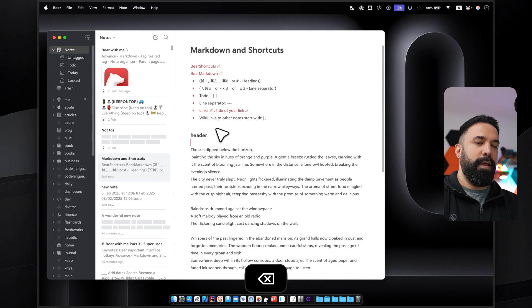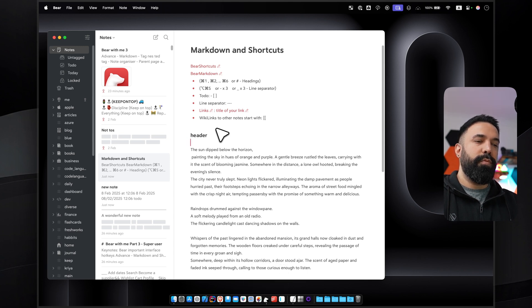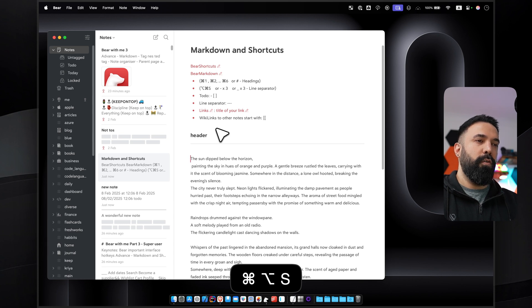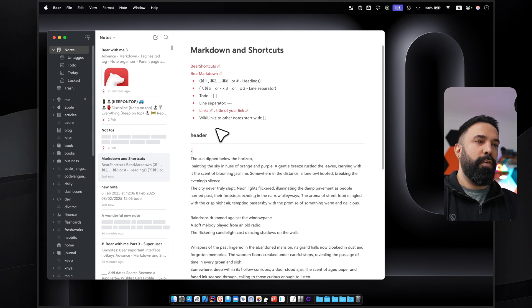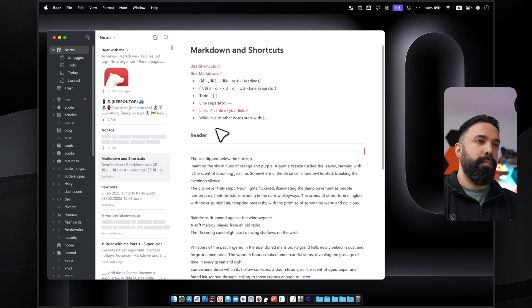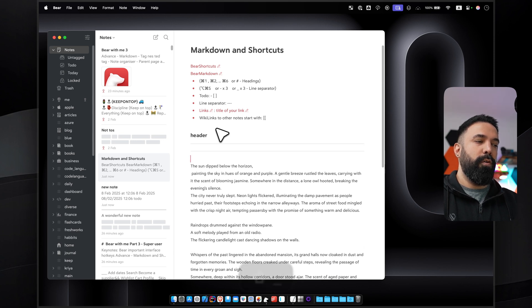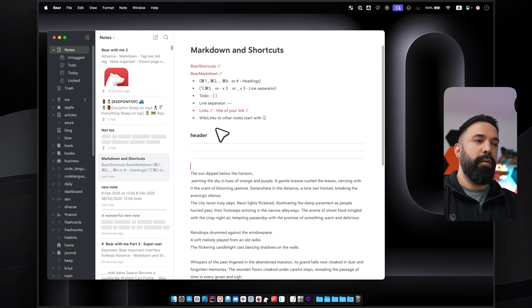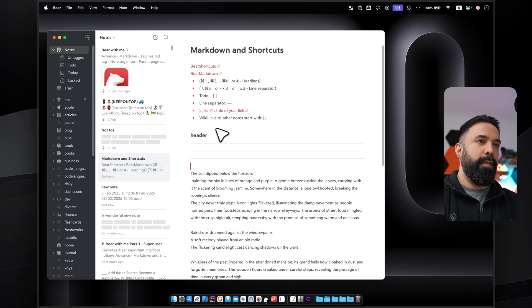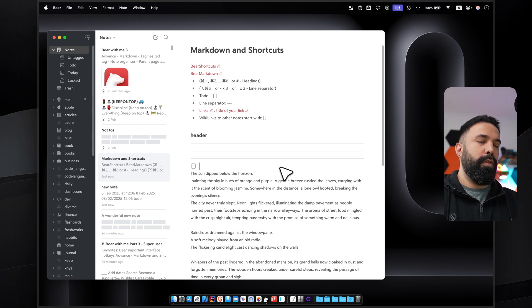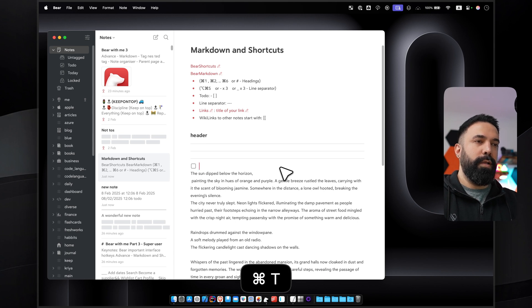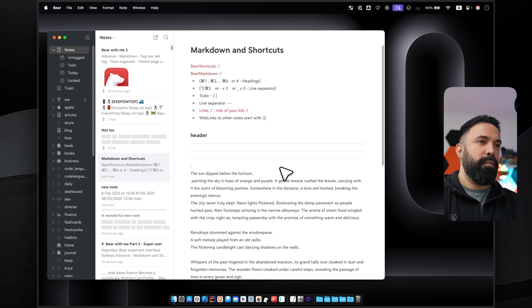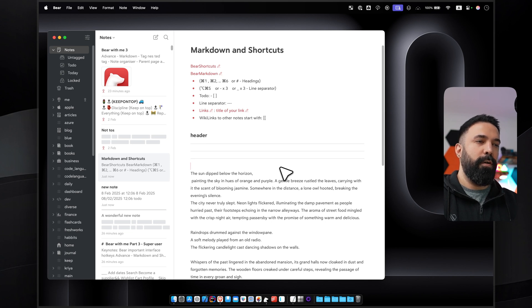For creating a line separator, for example, you can either press Command Option and S, or using markdown you can press dash three times or underscore three times. All will do the same. And then for example, for creating a to-do, you can either use markdown or Command T. I think using commands is slightly faster than using markdown.